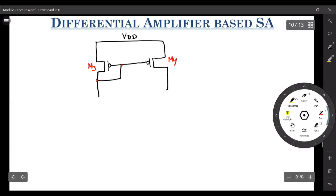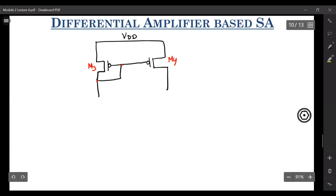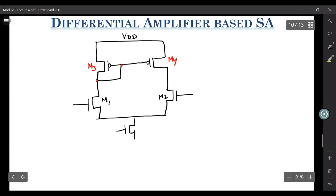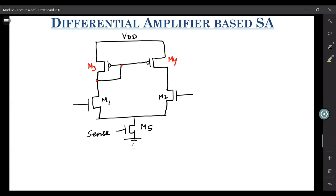Let me draw the bottom part, which is the differential pair. We have two NMOS — one let's say M1, and then we have M2. These are known as differential pairs, because we apply input to M1 and M2. At the bottom, let's have M5, and we connect it to a signal which is called sense. The moment your sense is high, this differential amplifier will start working.